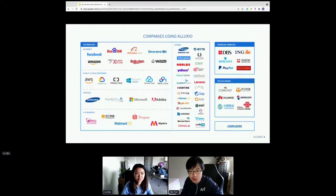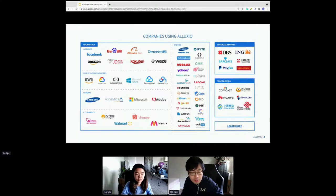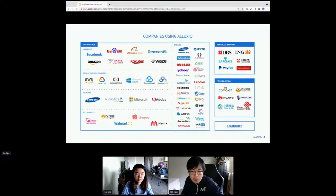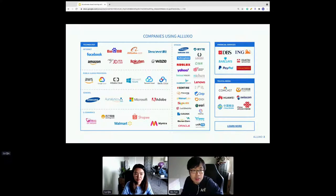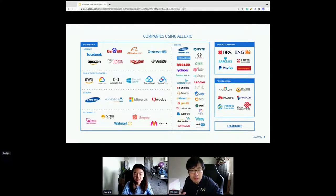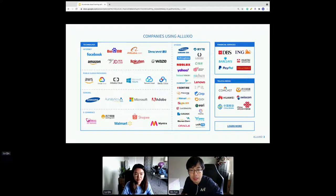We have many different users using Alluxio — not only for machine learning. Initially Alluxio was more used for batch jobs, accelerating Spark jobs, then later interactive queries like Presto, and now we see new emerging use cases like machine learning, which we'll talk about in this session. We see users across many different industries: telecom, retail, banking, financial, e-commerce, and gaming.